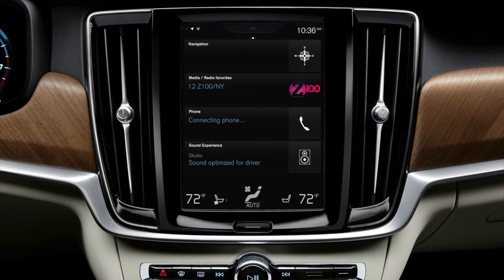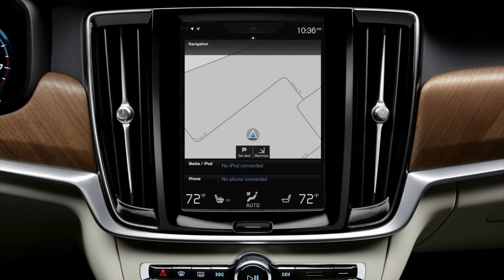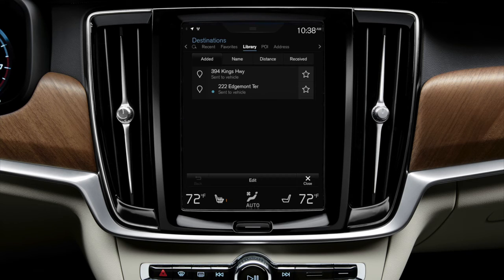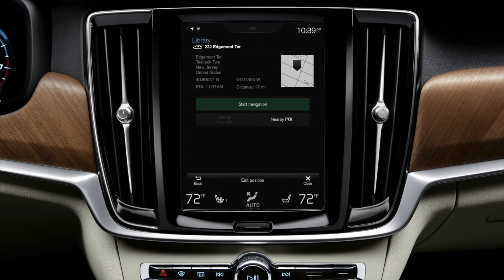If the Go Here button disappears before you tap it, you can find the information by tapping the navigation tile, then tap the Set Destination button. Next, go into the Library tab and tap your destination. Then tap Start Navigation and you're on your way.